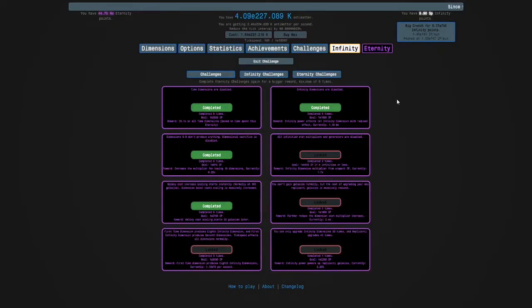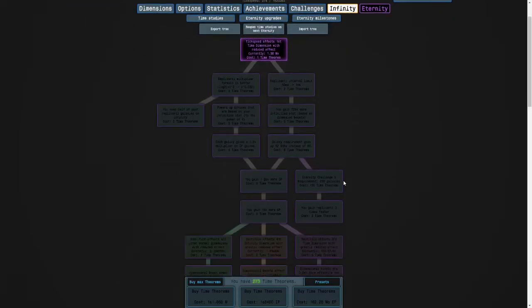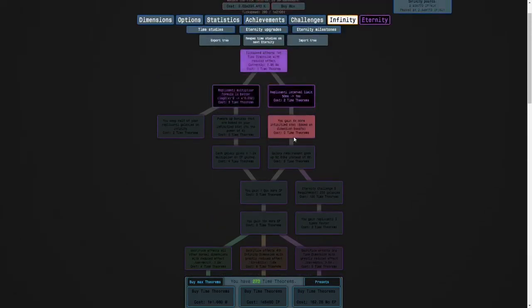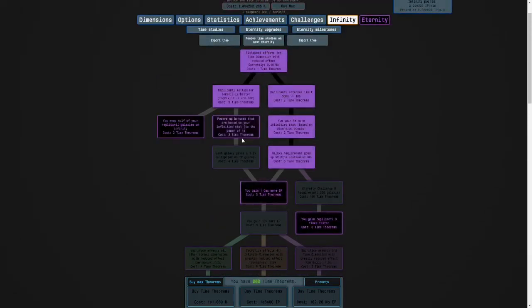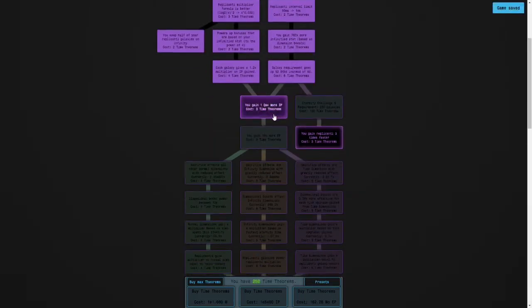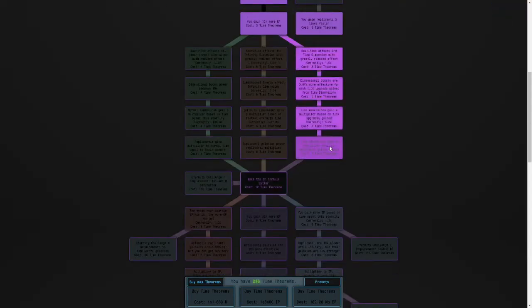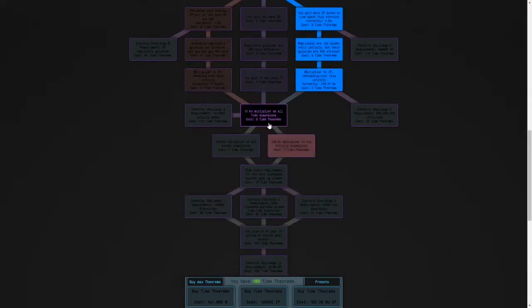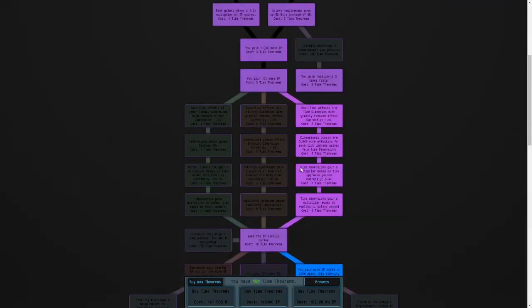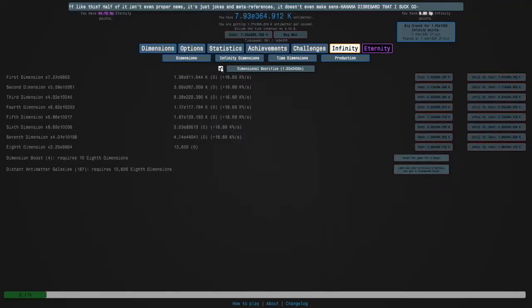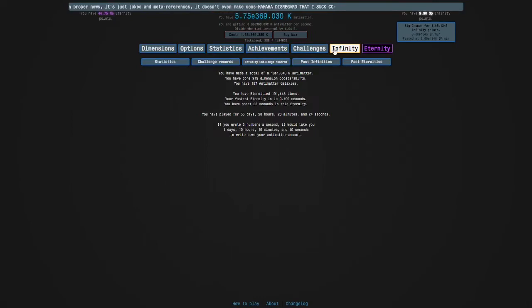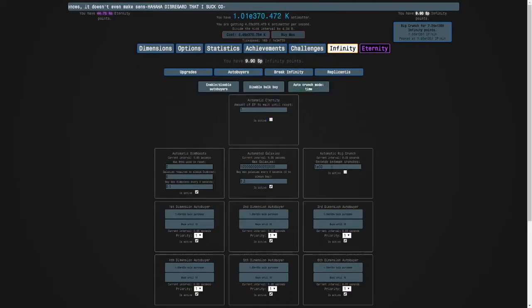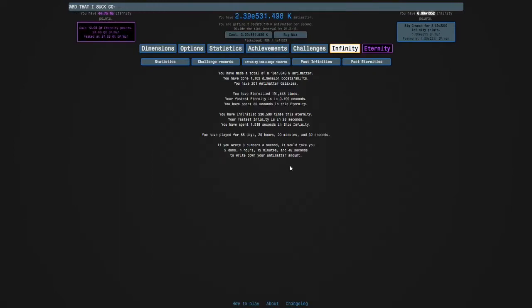And now I have to do 4, which unfortunately means I'm going to have to farm infinities. So, I'm going to, first of all, set up my time studies into an Eternity Challenge 4 build, and then we'll farm infinities. See you then. Oh, by the way, I actually have to turn my Big Crunch autobuyer on, so I will see you in a bit.